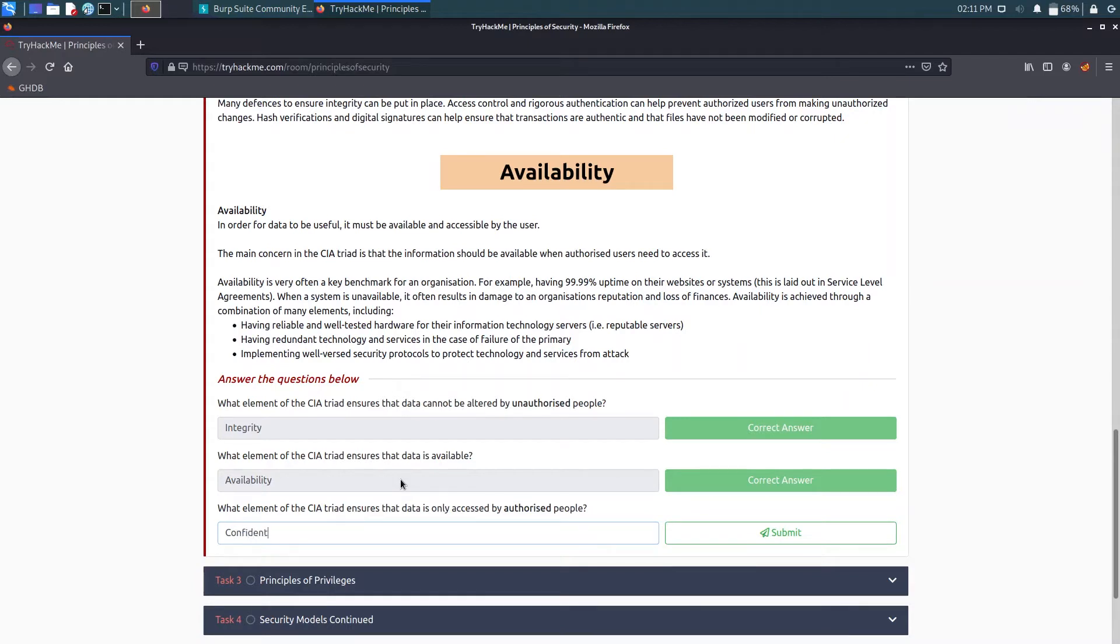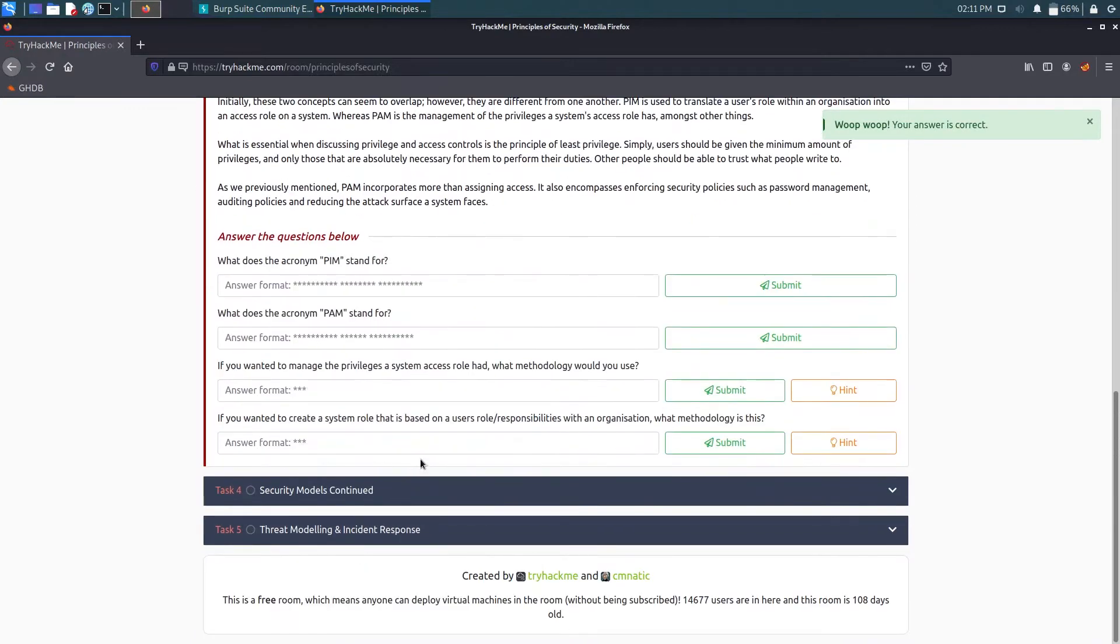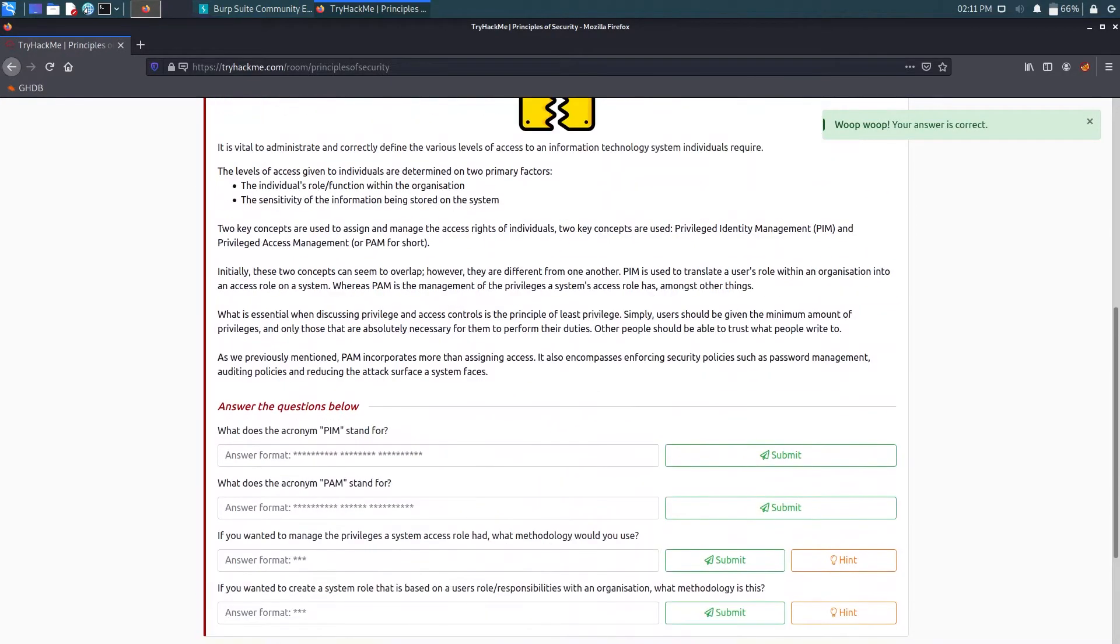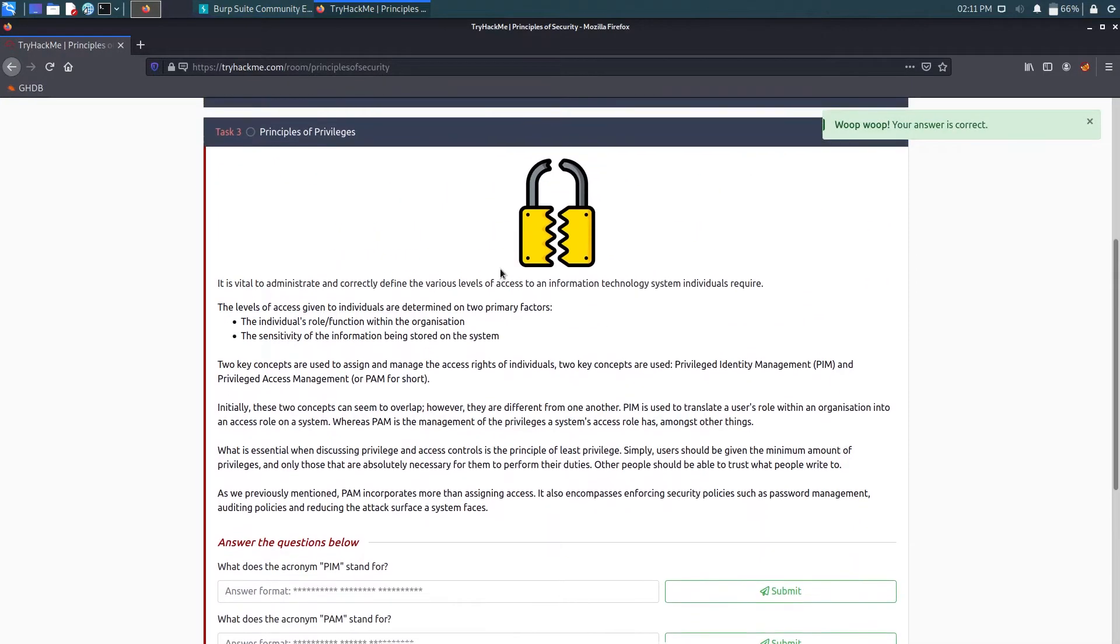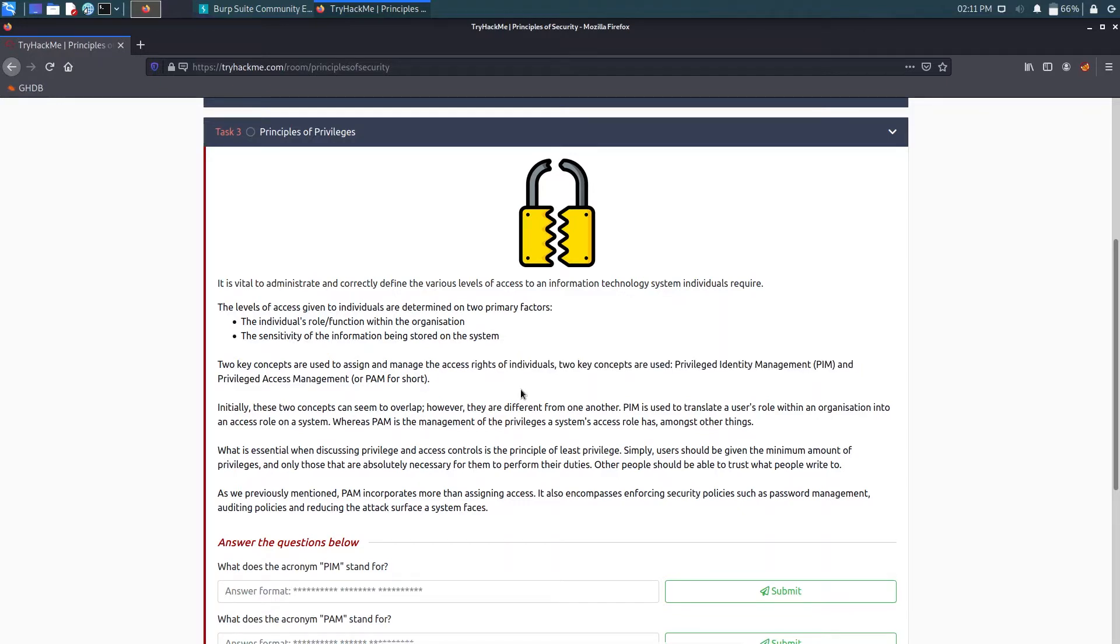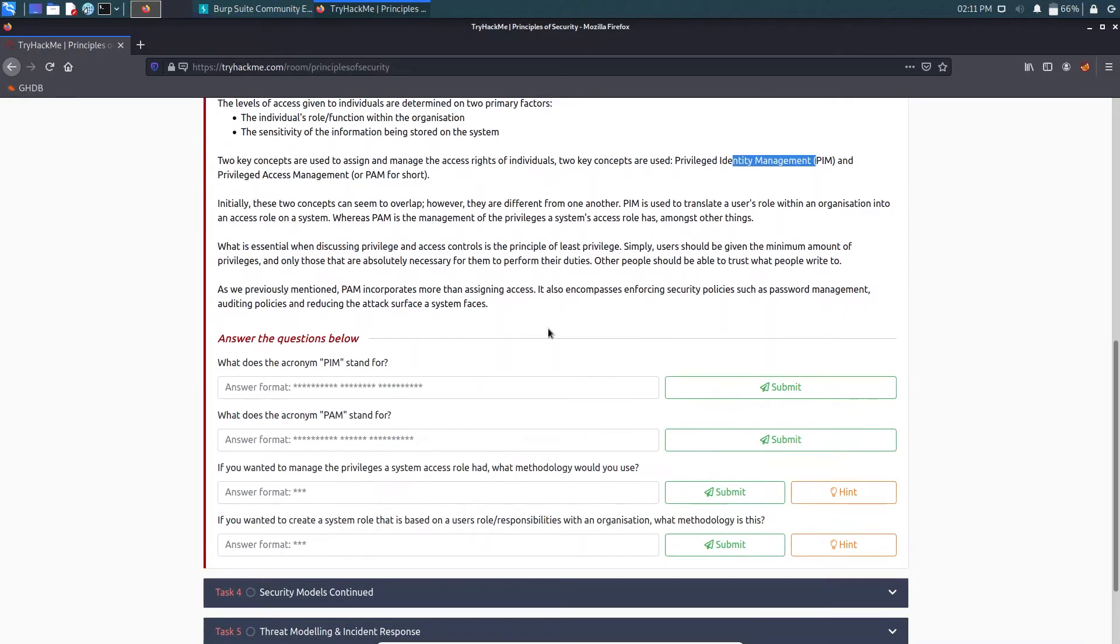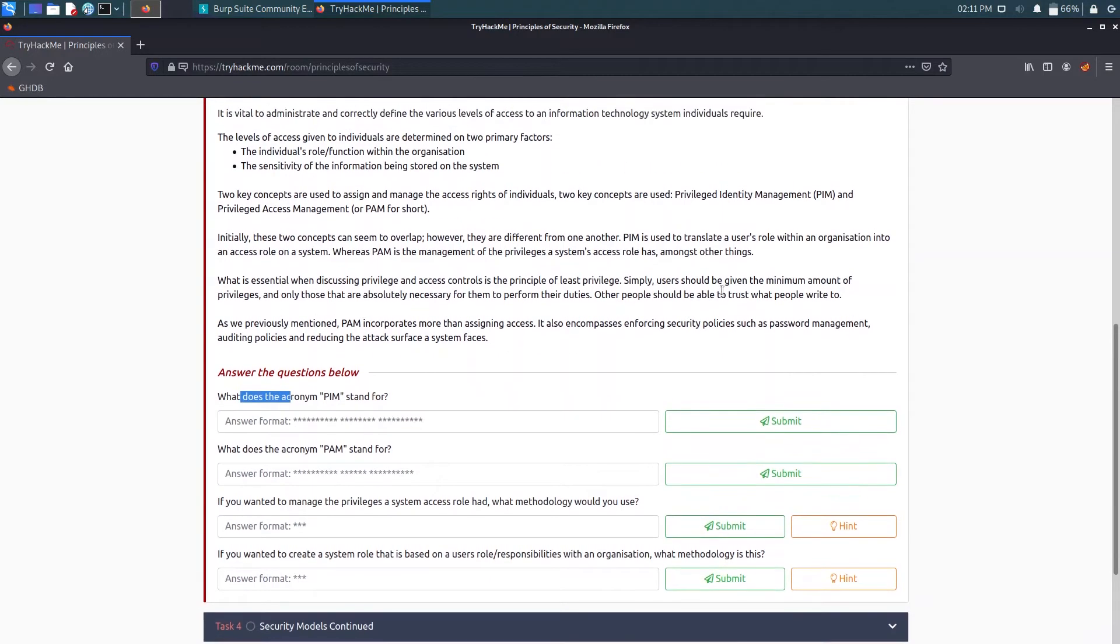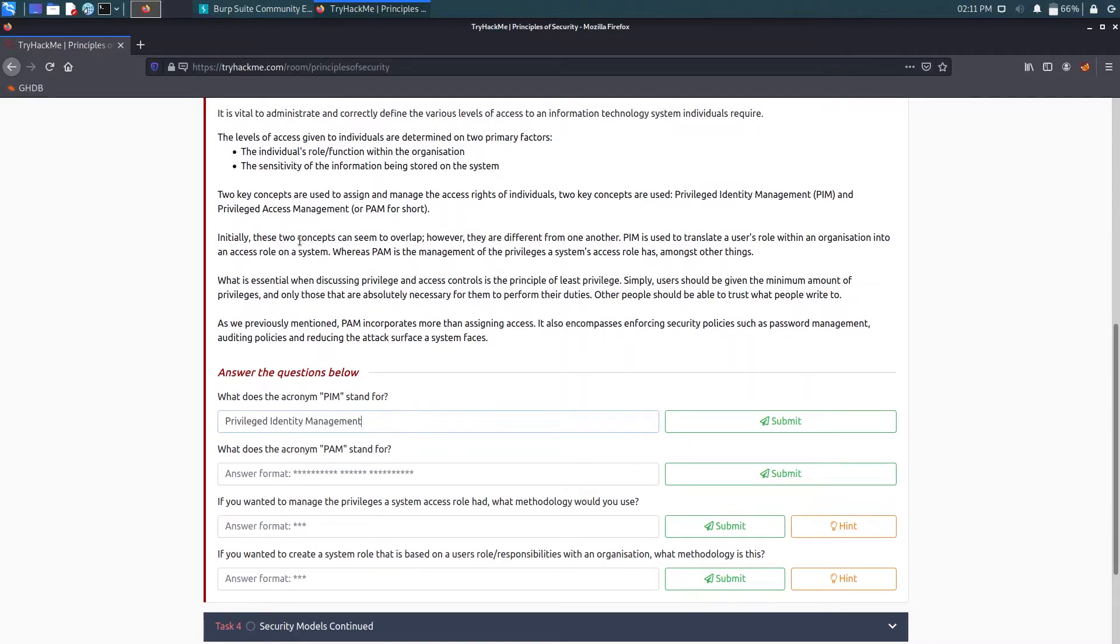Now for task three we have Principle of Privileges, which shows us that there are two key concepts used to assign and manage the rights of individuals. You can just have a look at it. First one is PIM and another one is PAM - that is Privileged Access Management and Identity Management. What does the acronym PIM stand for? That is Privileged Identity Management. I will just copy and paste it here.